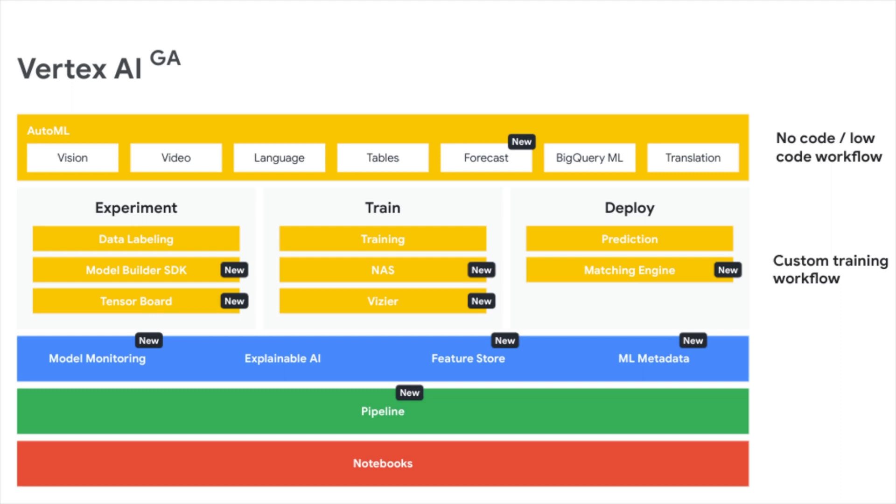For custom training workflow, there's experiment. Within experiment, there's data labeling, model builder, SDK, TensorBoard. For training, there's Advisor, NAS, and the training module where you just push in the Docker image.